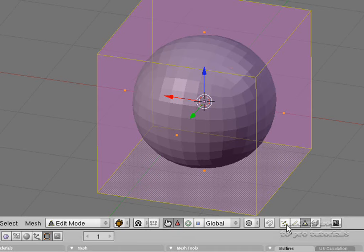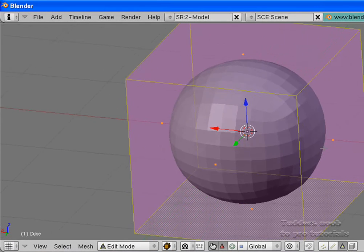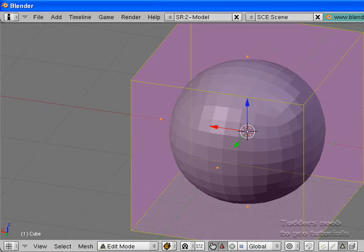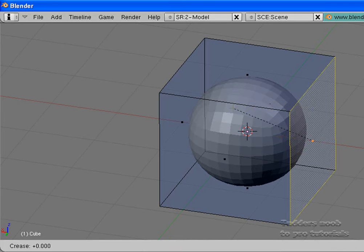If you are not on face select mode, in this little row of buttons here — this is vertex, this is edge, and this is face — just make sure you are in face select mode. Now click on one of these dots. Right click or left click depending on your settings, on one of these dots. It doesn't matter which. And what we are going to do is hit shift and E.